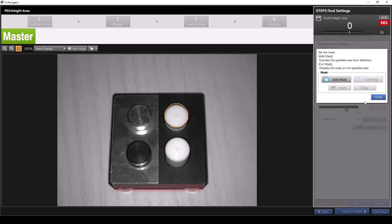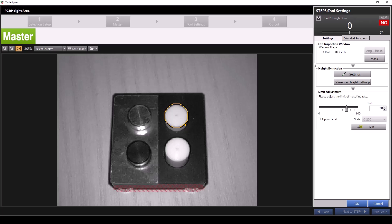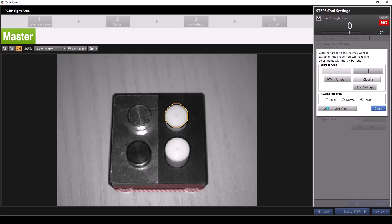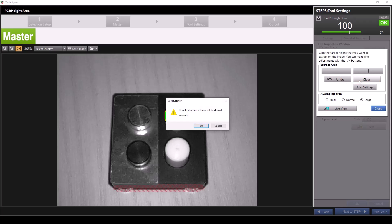For this demonstration, I'll click clear to eliminate the masks I made, then I'll click close. Under height extraction, you'll see a settings button with an eyedropper icon. Clicking this will allow us to extract our height area — just move the eyedropper over the feature you'd like to inspect and click on it. You'll then have the option to manually adjust how much of the area is extracted by clicking the plus and minus buttons. Clicking undo will undo any adjustments you just made, and clicking clear will entirely erase any height extraction you've performed.